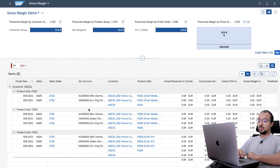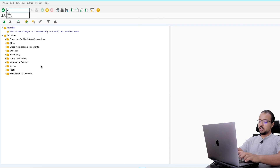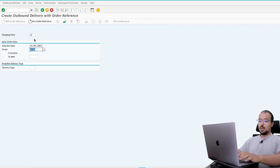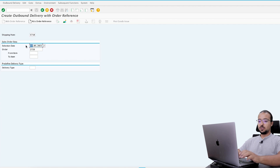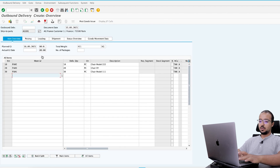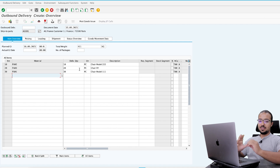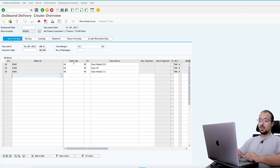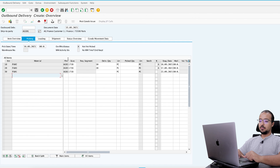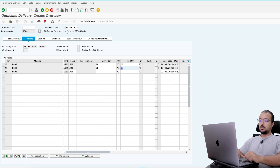Now let's go back to SAP GUI and post the goods issue. Transaction VL01N, shipping point 1710. Selection date up to the 25th so we can see all items. Here are the three items from the sales order. I'm not going to post goods issue to all of them. From the first item I will deliver 10, the second item 20, but the last one I will not deliver anything. Go to picking — picked quantity will be 10 and 20 — then post goods issue.